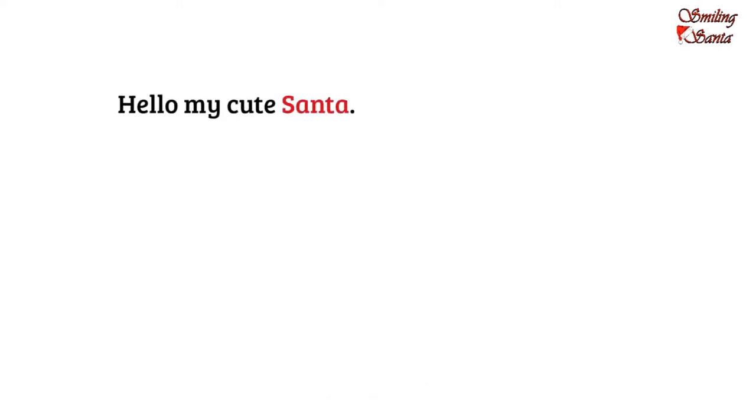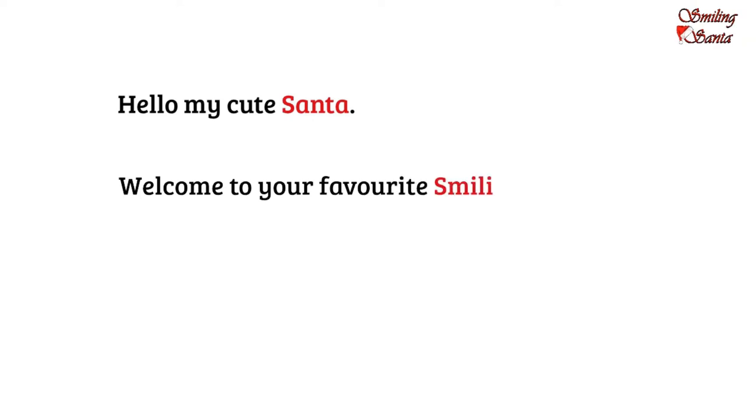Hello, my cute Santa. Welcome to your favorite, Smiling Santa.